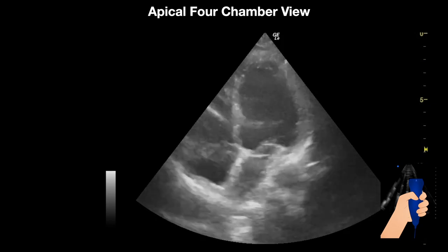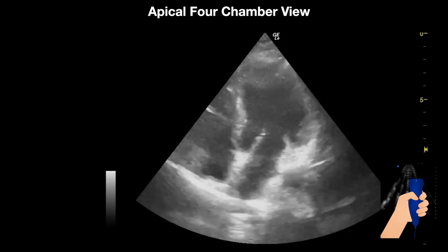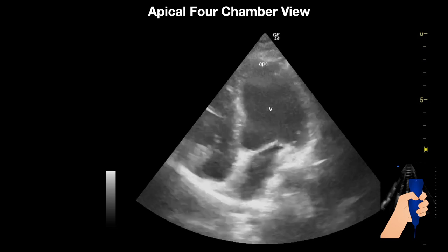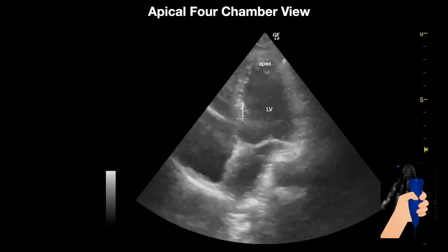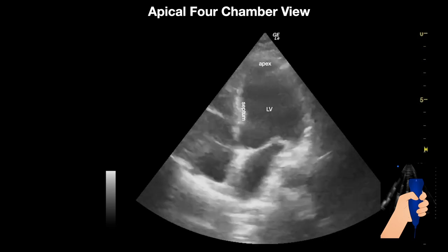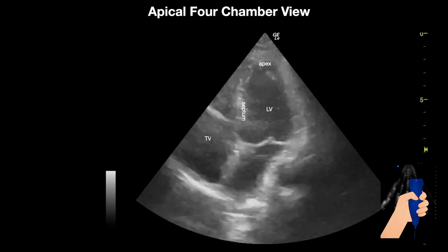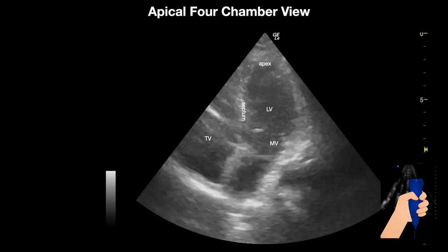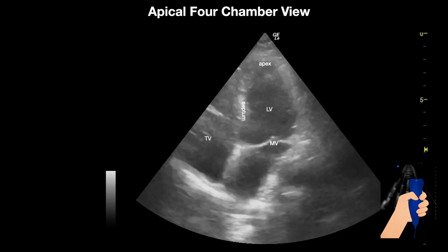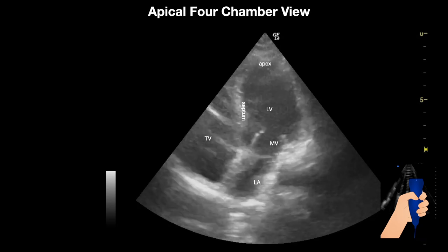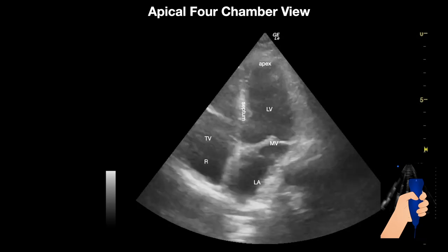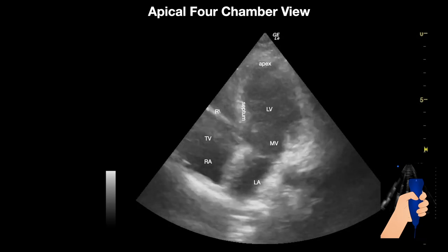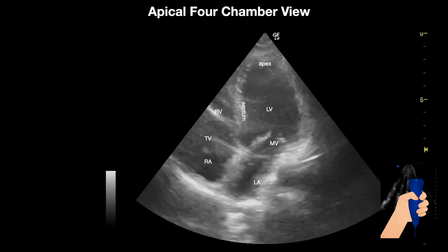In this image we can see the left ventricle, the apex, the septum, the tricuspid valve, the mitral valve, the left atrium, the right atrium, and the right ventricle.